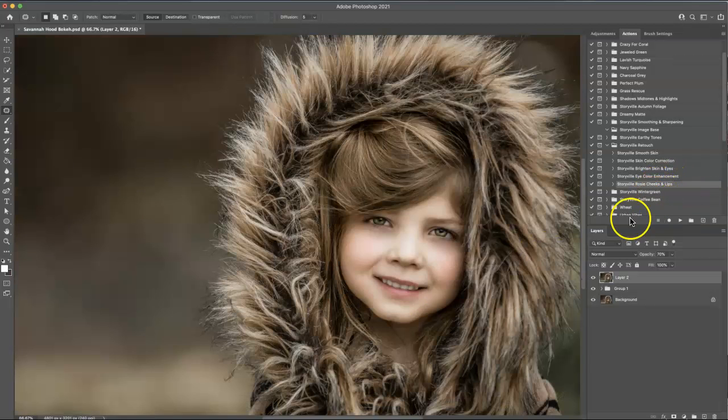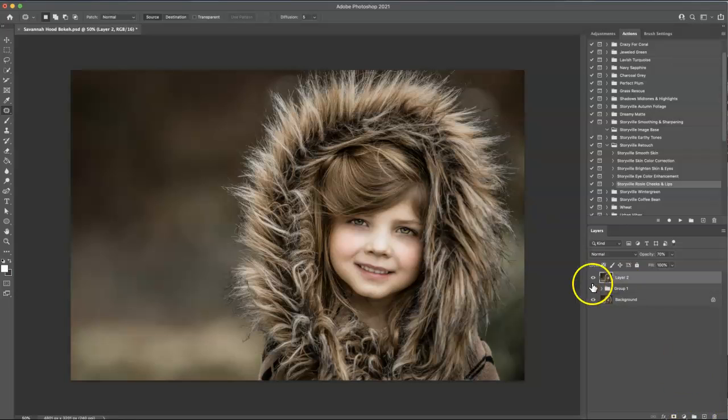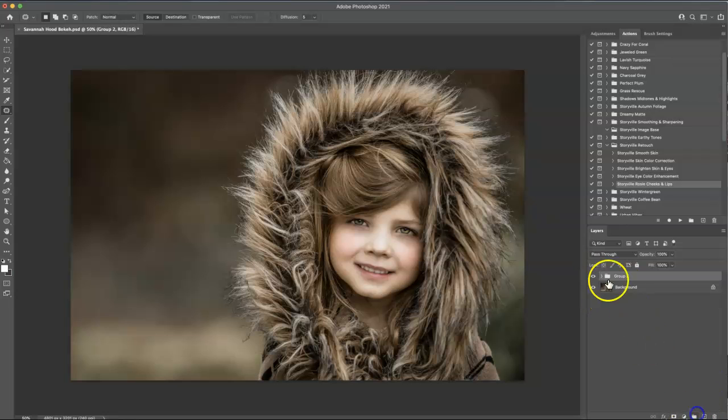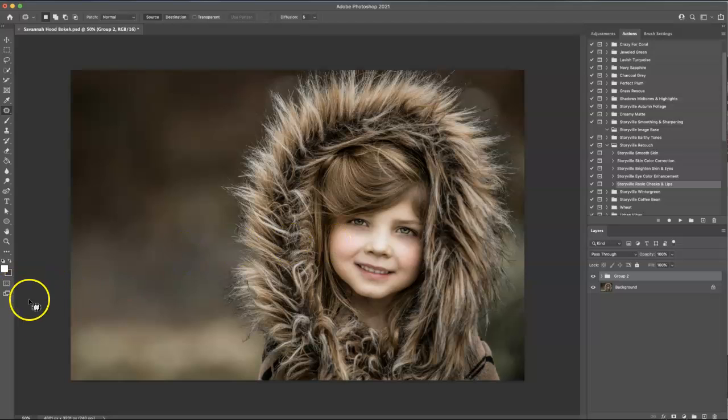And boom, there we have it. So group this together one more time to show you guys before and after. Really easy, super quick. You can find this action at www.storyvillephotography.com. Thanks. Have a great day. Bye guys.